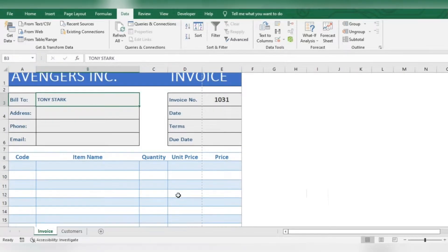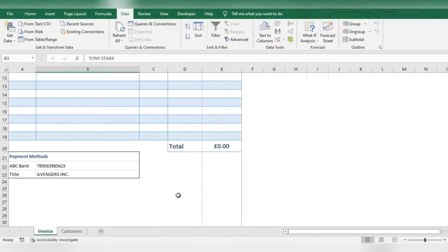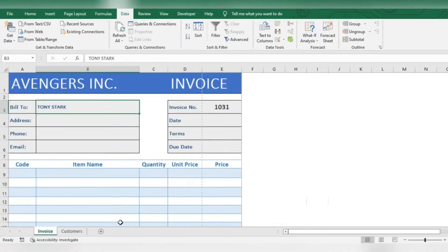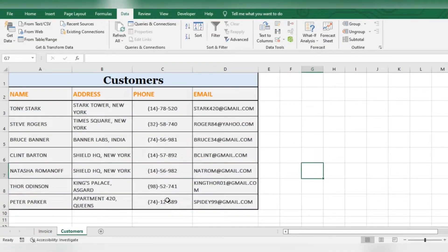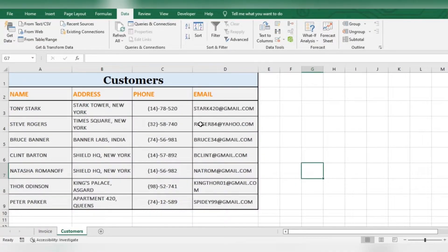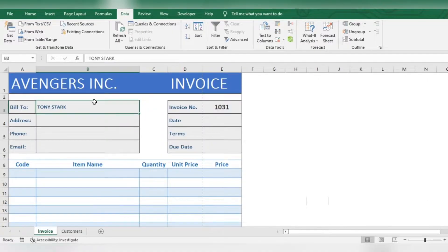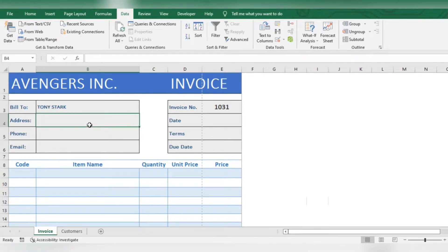We have an invoice template here and a list of customers with their details. Now we want the customer details to fill in automatically.